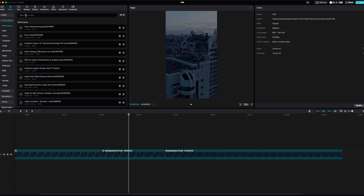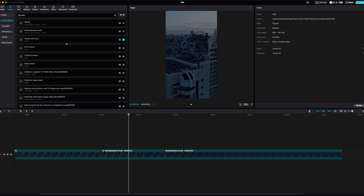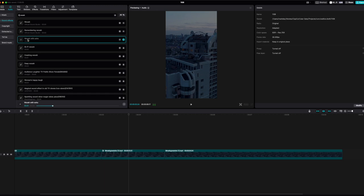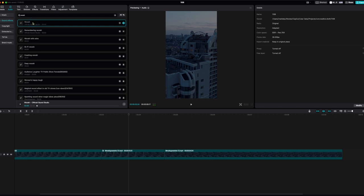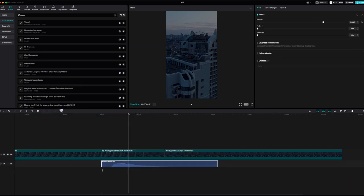I'm just going to type in 'whoosh' and see what it comes up with. I've got this nice whoosh with echo - I can preview that if I want. Or up here I've got it without the echo, and you've got different ones down here. I'm just going to drag and drop this into this area here.